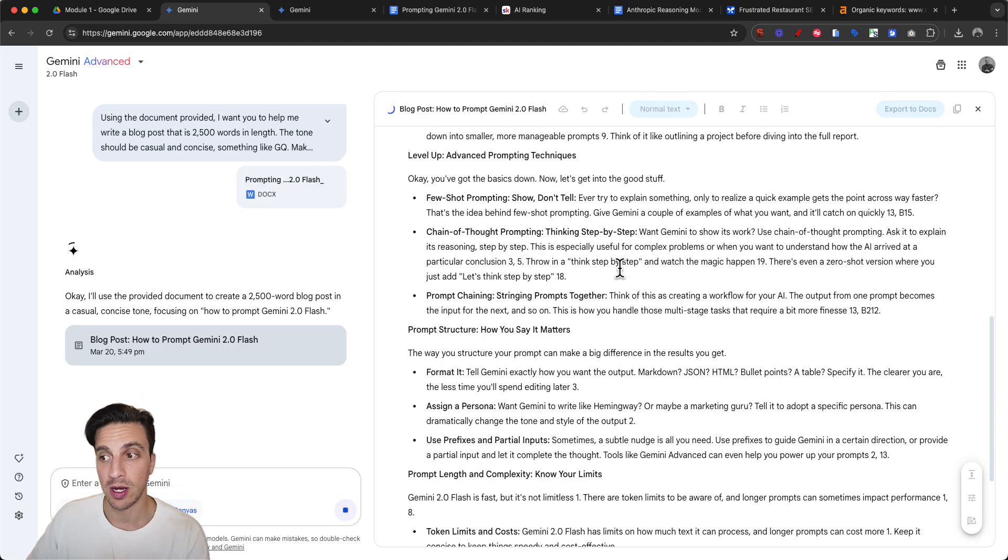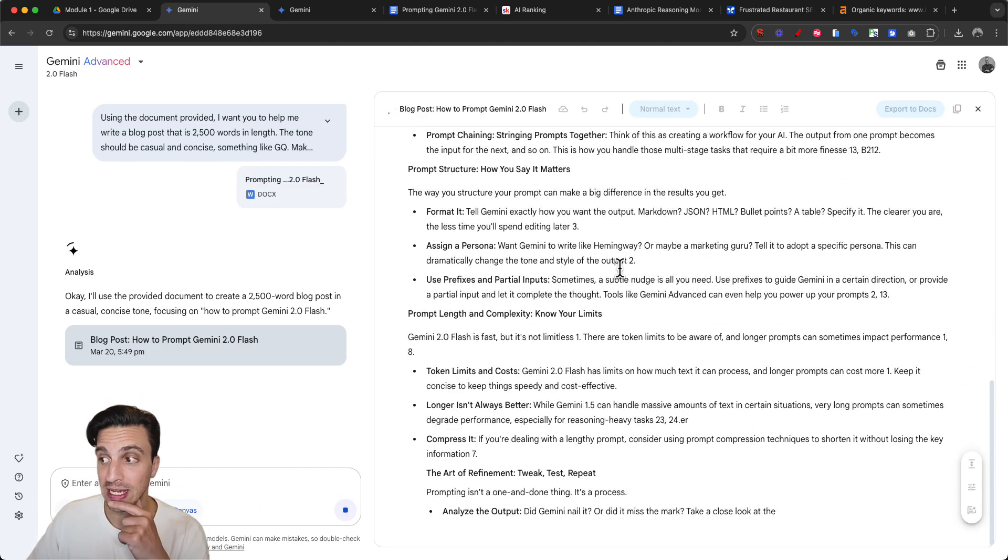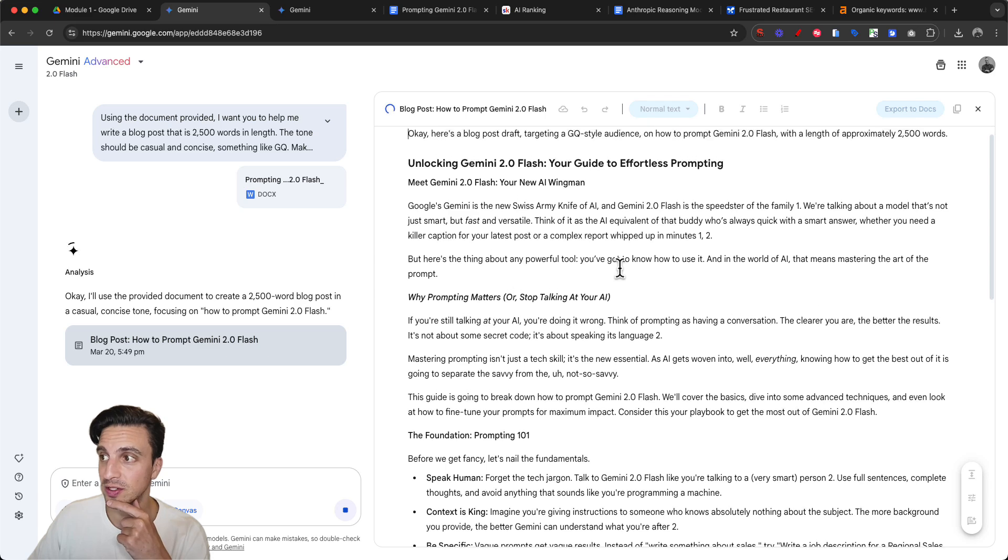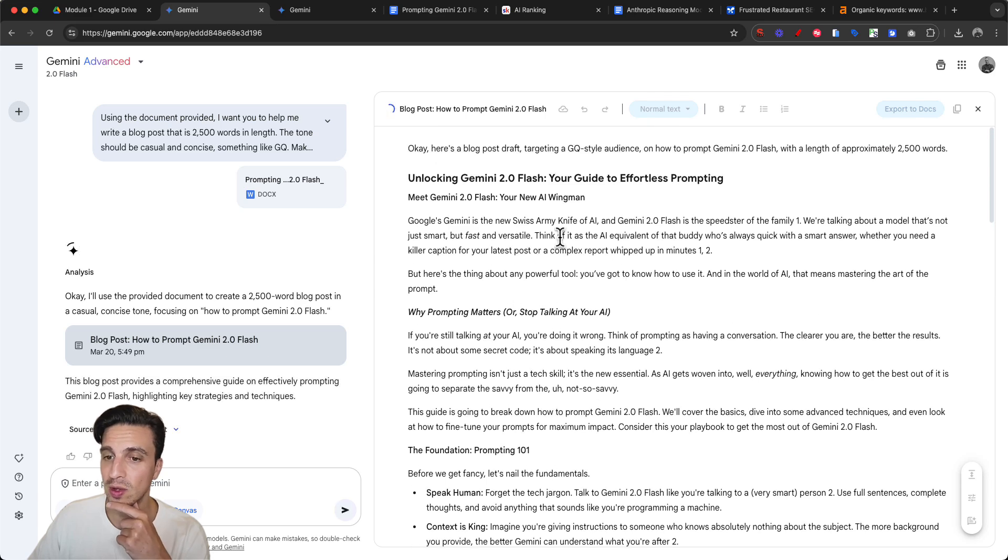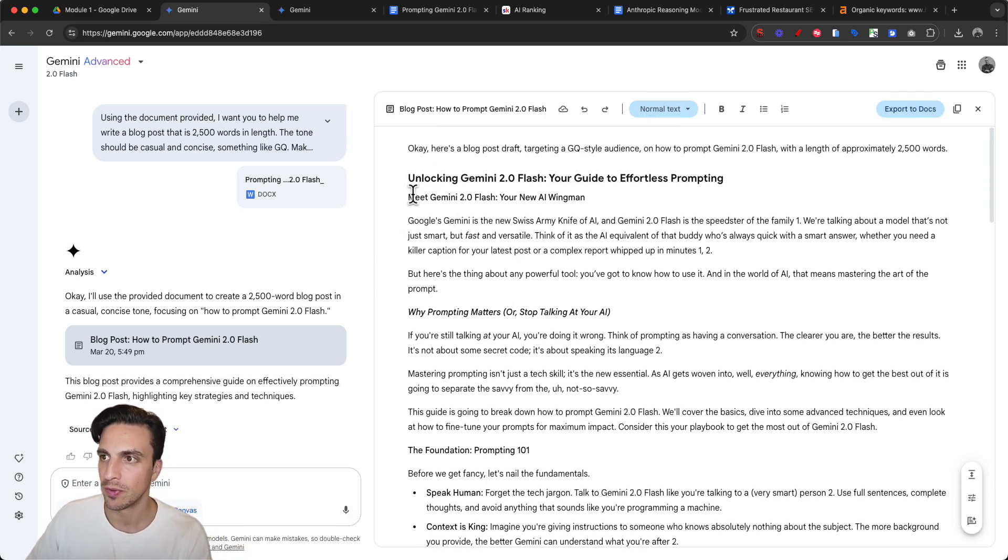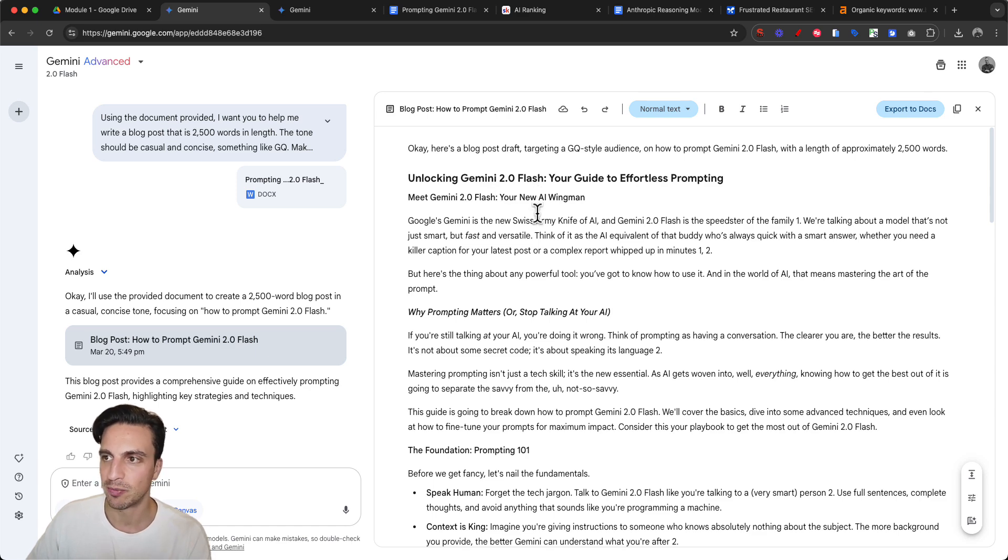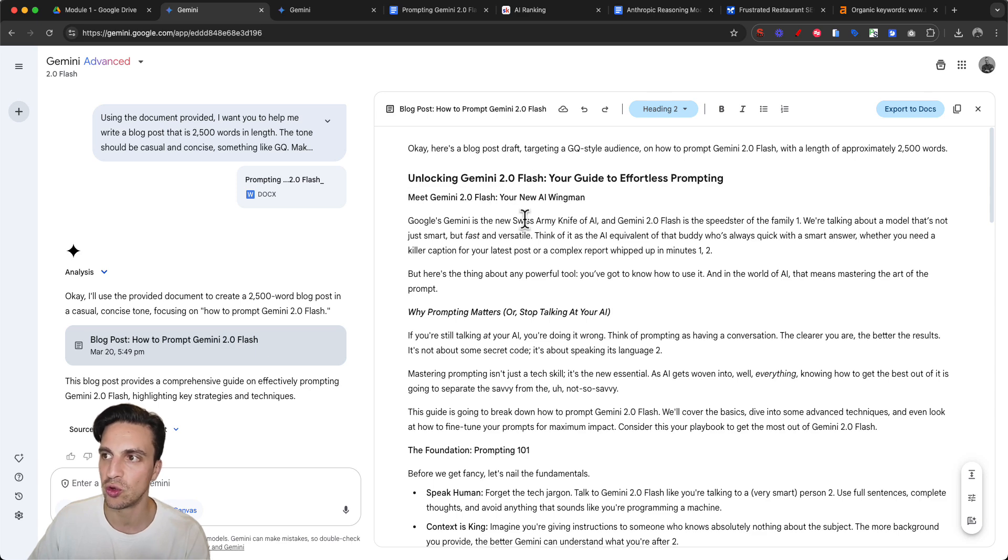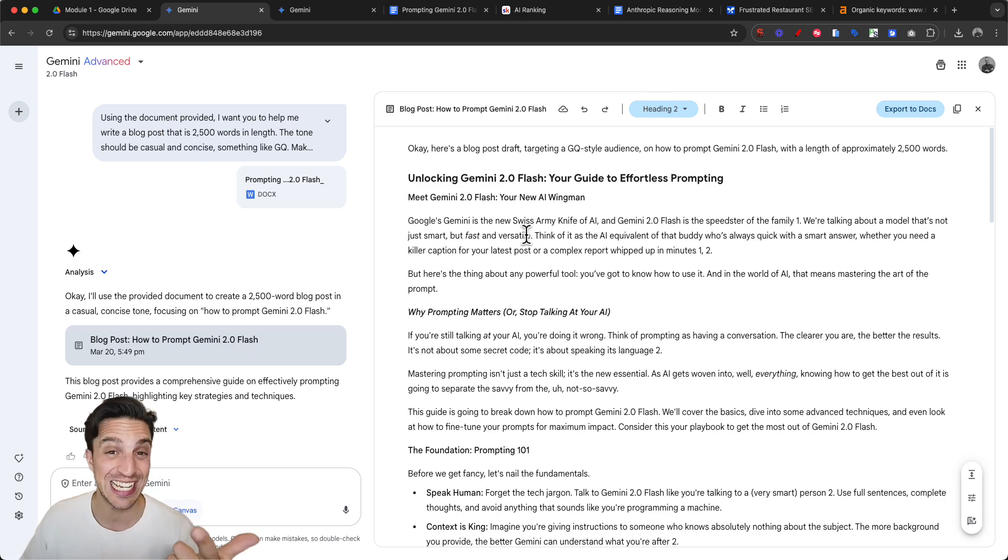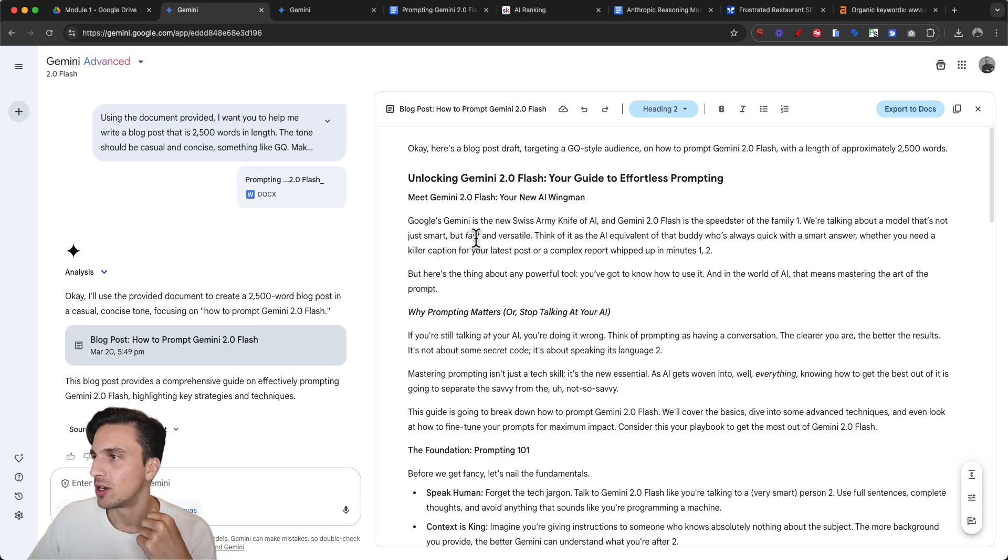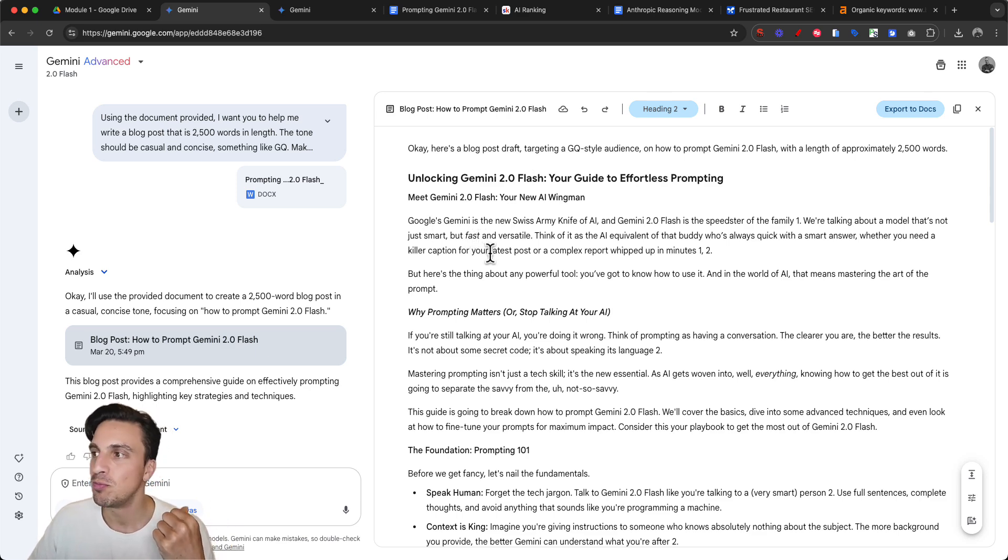Now we're getting somewhere. This is not bad at all. Let's read the first sentence: 'Unlocking Gemini 2.0 Flash: Your Guide for Effortless Prompting. Meet Gemini 2.0 Flash, your new AI wingman' - very much a GQ style which I said. 'Google's Gemini is the new Swiss army knife of AI and Gemini 2.0 Flash is the speediest of the family.'